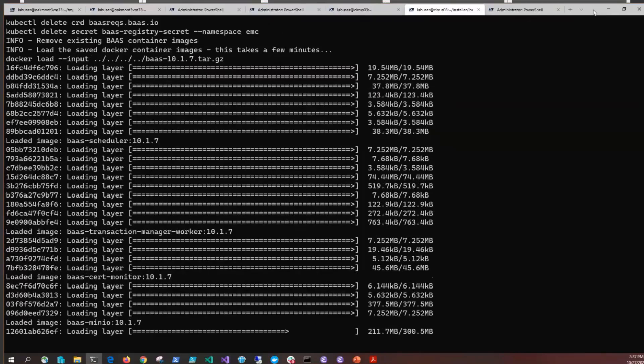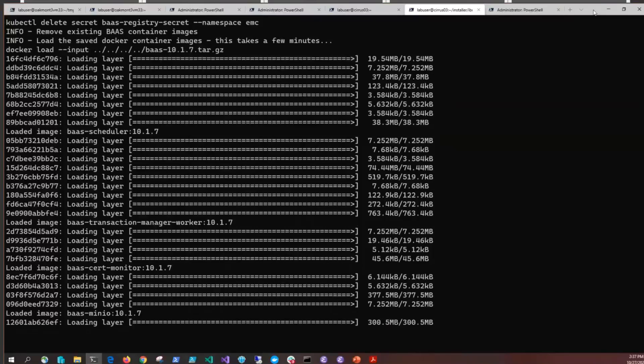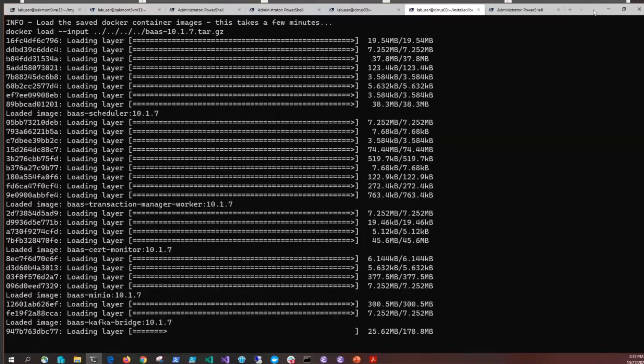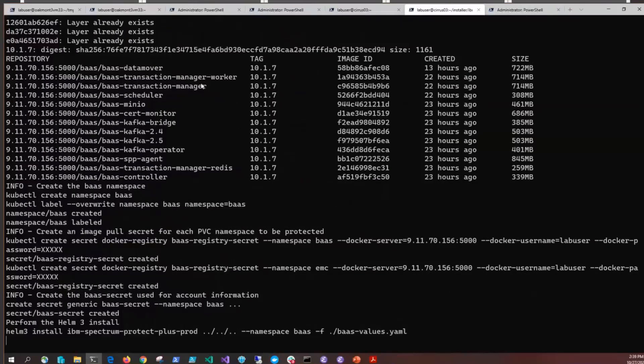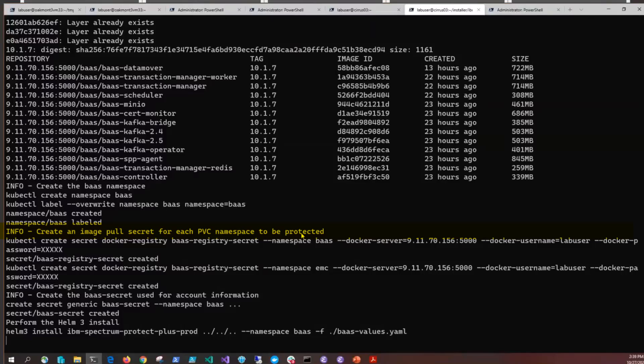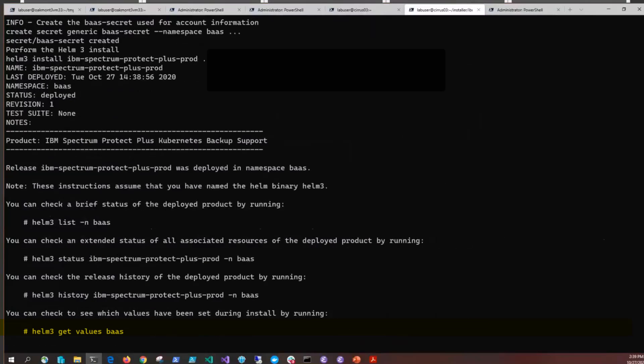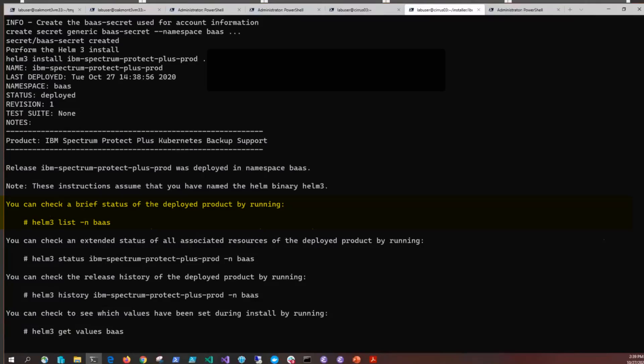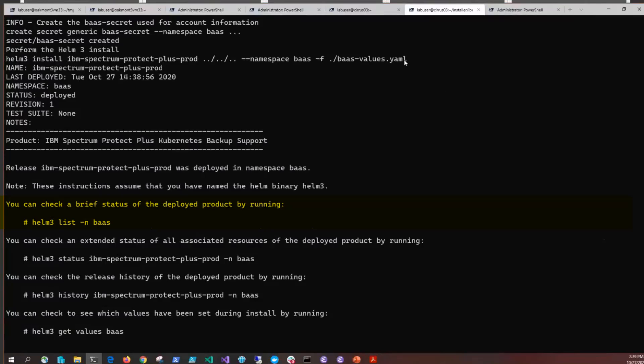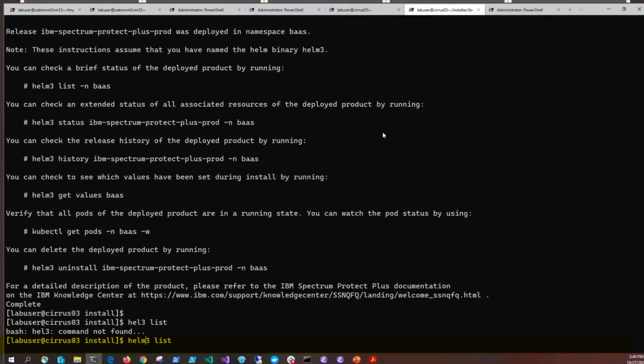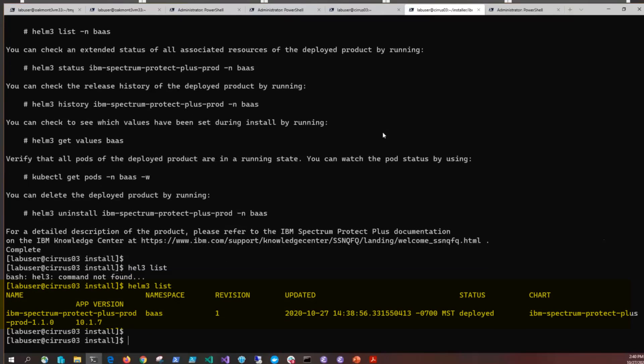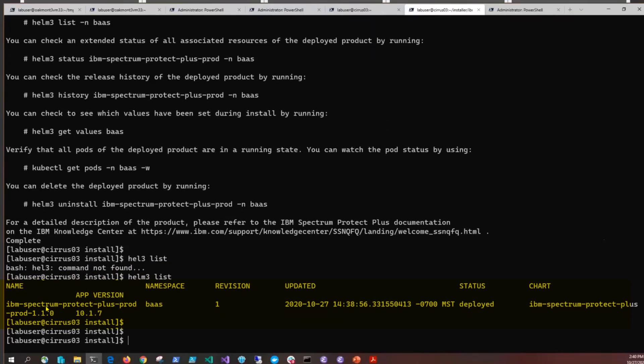It's also doing the tagging and the pushing and setting up the images in our docker registry. It's creating that BAS namespace, creating the image pull secrets, the credential pull secrets, and then it's going to do that helm install. Also notice that it tells you some of the commands you can use. For instance, this Helm3 List command will show if this package has been correctly deployed. You'll see here that IBM Spectrum Protect product has been deployed.